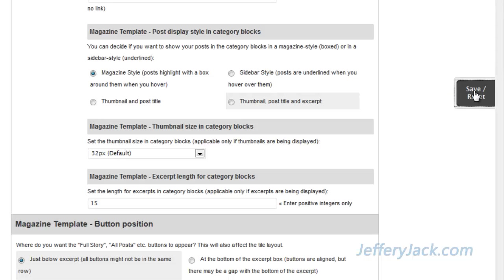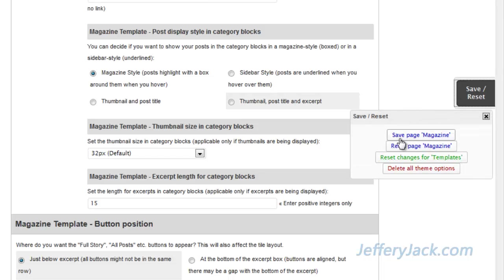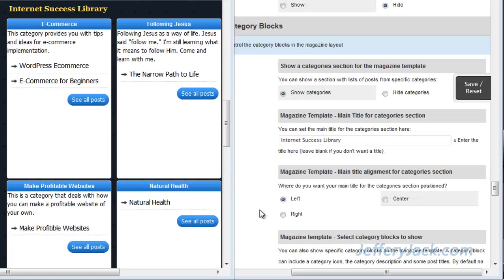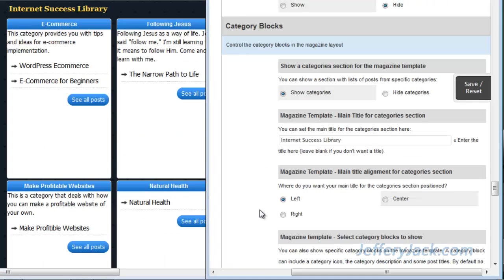Now let's save the settings and take a look at the webpage to see how all of these settings will affect the visual appearance of the page. So we've completed the setup of the category blocks section, and we're going to take a look at that now, comparing the settings side by side with what the category section looks like.